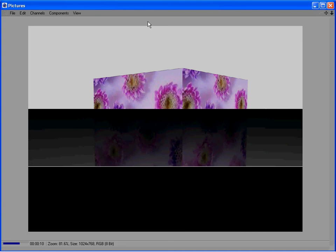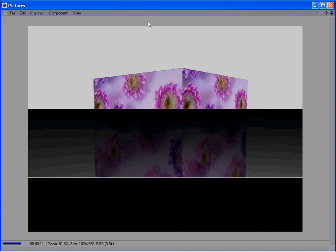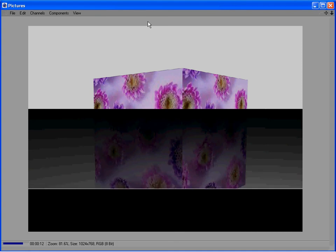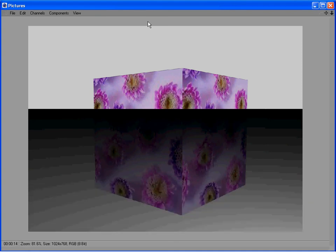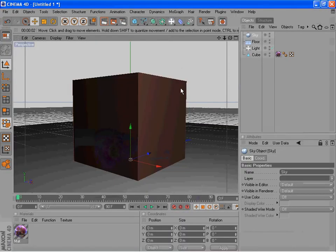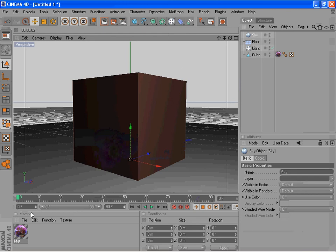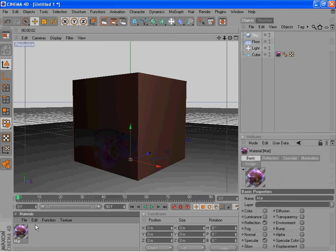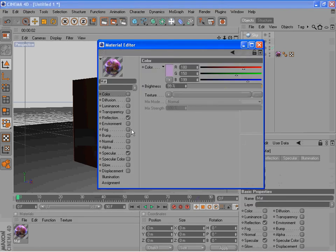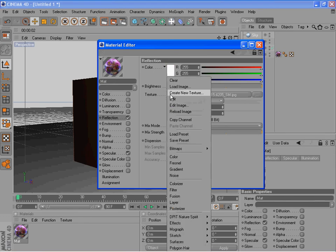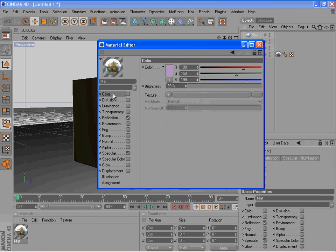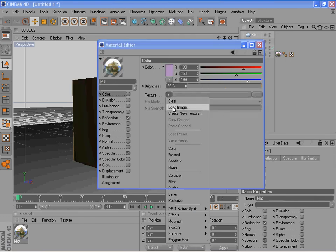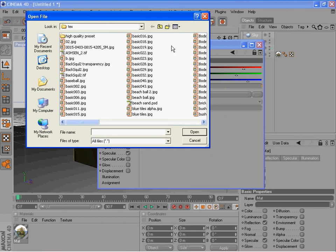So now we can see what's going on here. Now the object is a bit too reflective, so it's having a hard time displaying the texture. So typically you wouldn't want to put the texture in reflection. Typically you'd want to keep that clear and in color load that image instead.